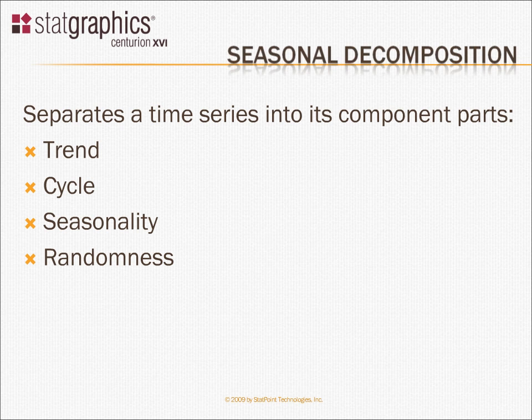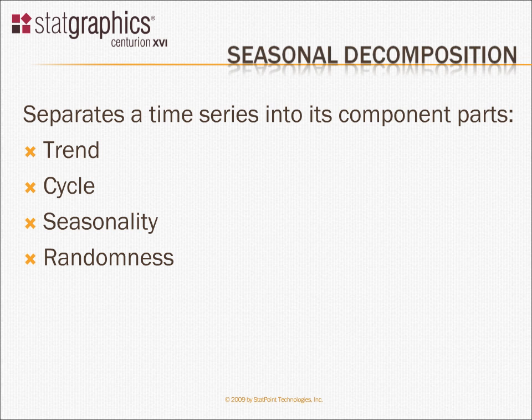One of the important procedures in StatGraphics for dealing with time series data is the seasonal decomposition.